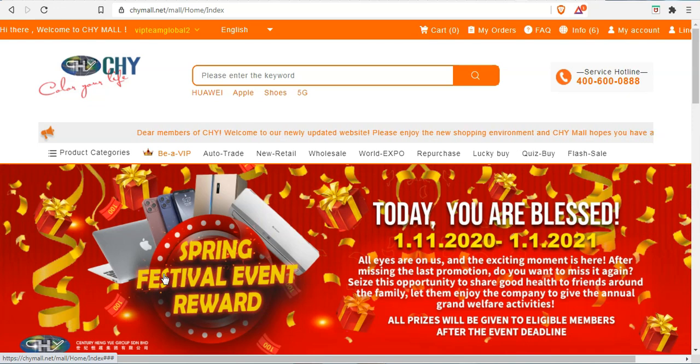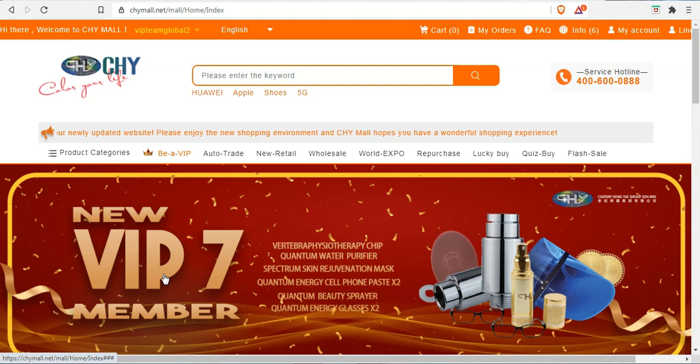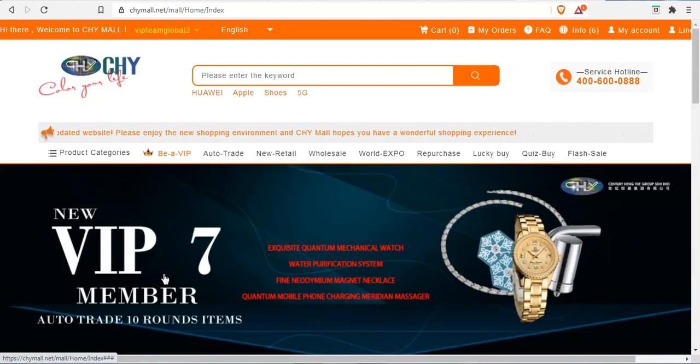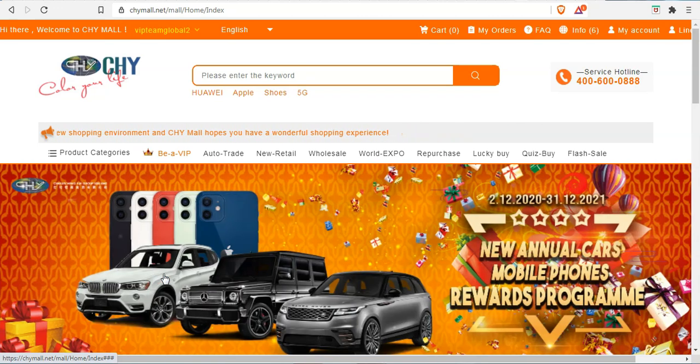And for those who are previously on VIP 6, you are now automatically upgraded to VIP 7. That is the breaking news from Century And You.